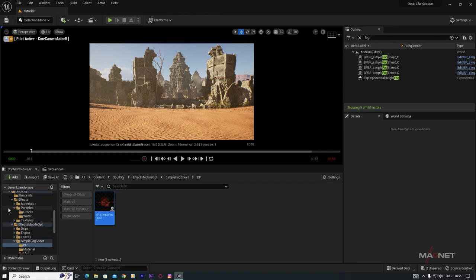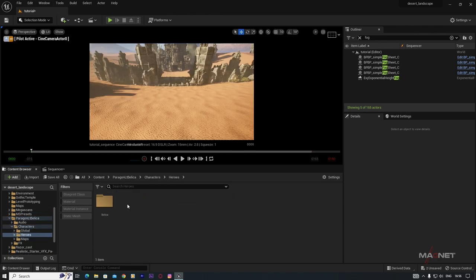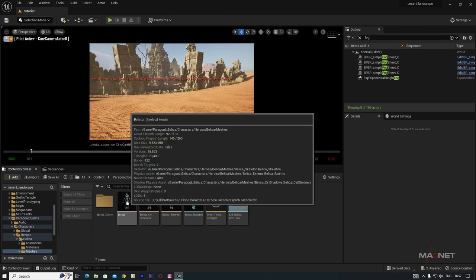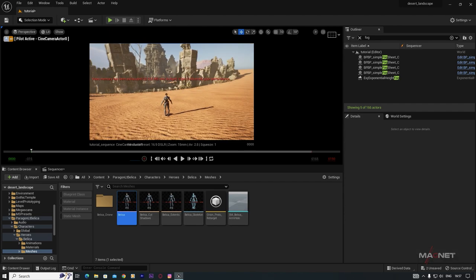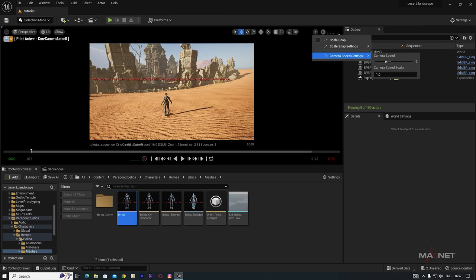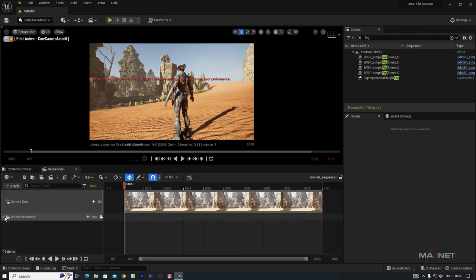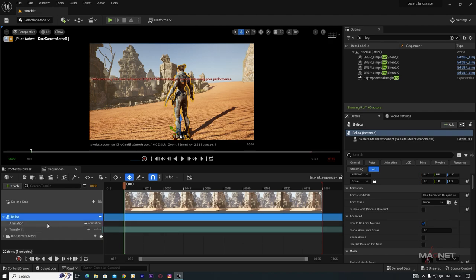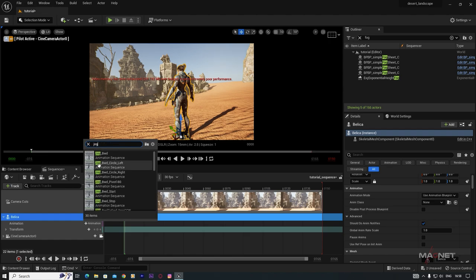This is how I built this scene. Now we'll add some Paragon characters for the cinematic. Place a hero character's Skeletal Mesh in the scene. Go to the Sequencer, select the character, go to Track, add it, and choose an animation. Search for 'jogging' and select 'Jog Forward'. Extend the animation clip length.